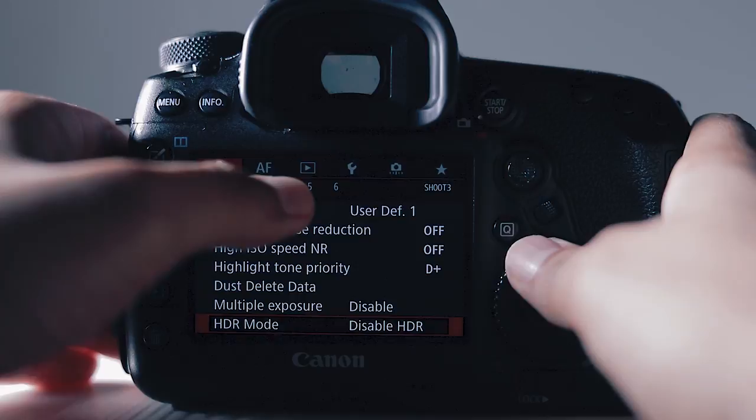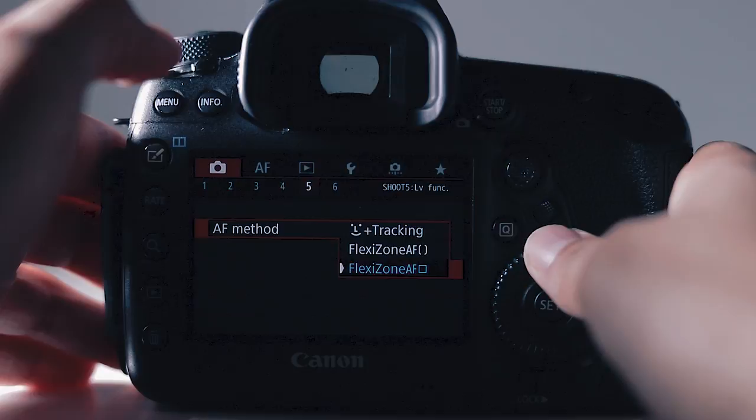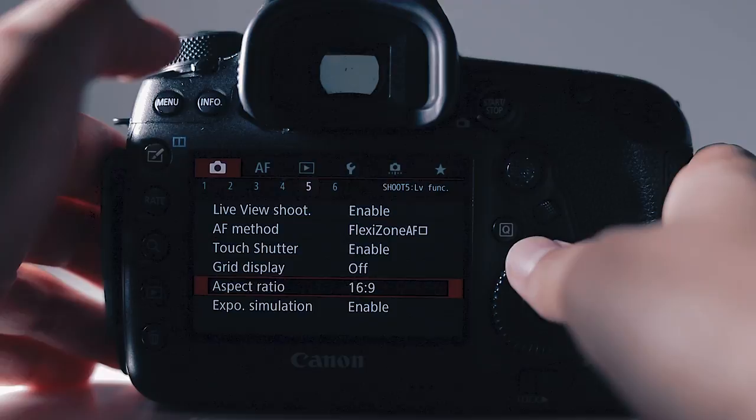Interval timer I keep all these settings the same. Live view shoot I have on enable. Autofocus method I keep on flexi zone autofocus. Touch shutter I have on enable. Grid display off. Aspect ratio 16 by 9. Exposure simulation enable. And on the last shoot menu, silent LV shoot mode 2 and metering timer 4 seconds.